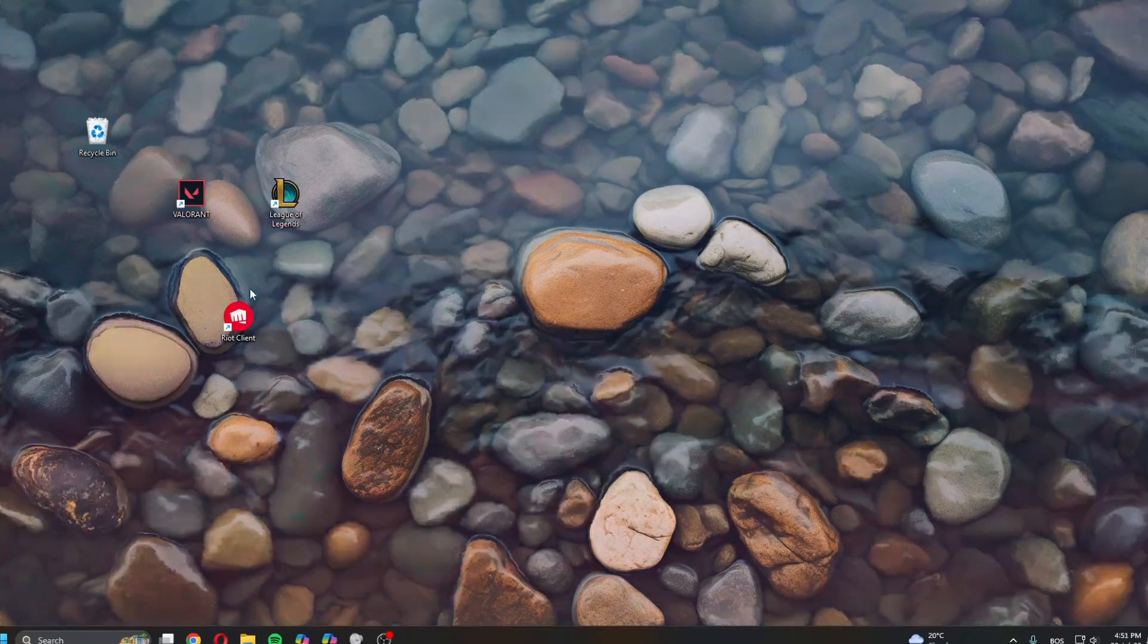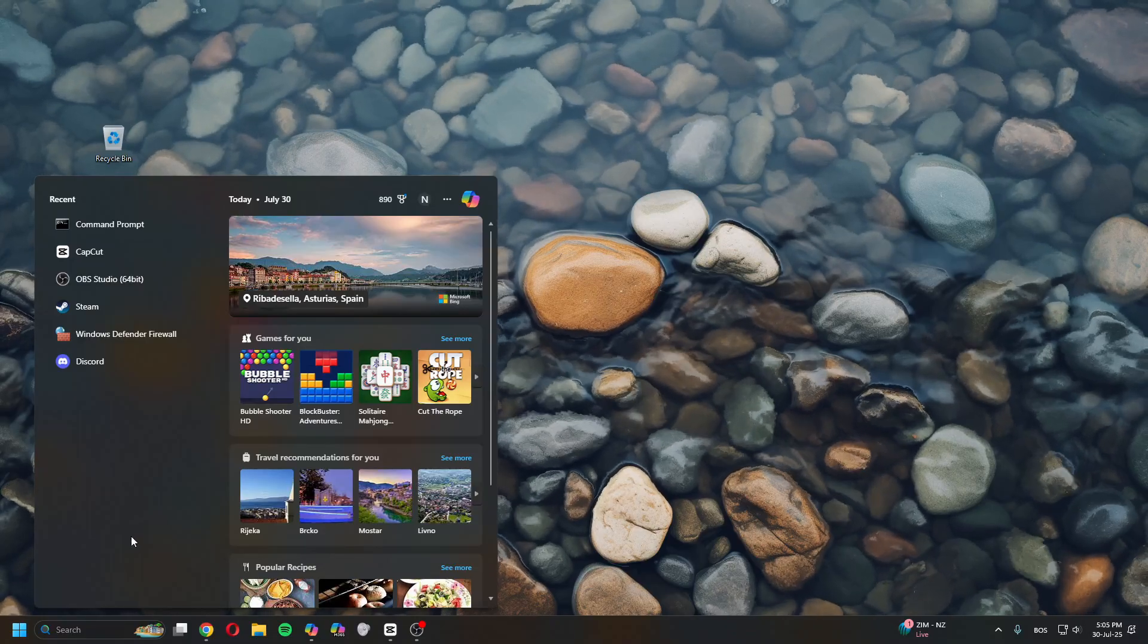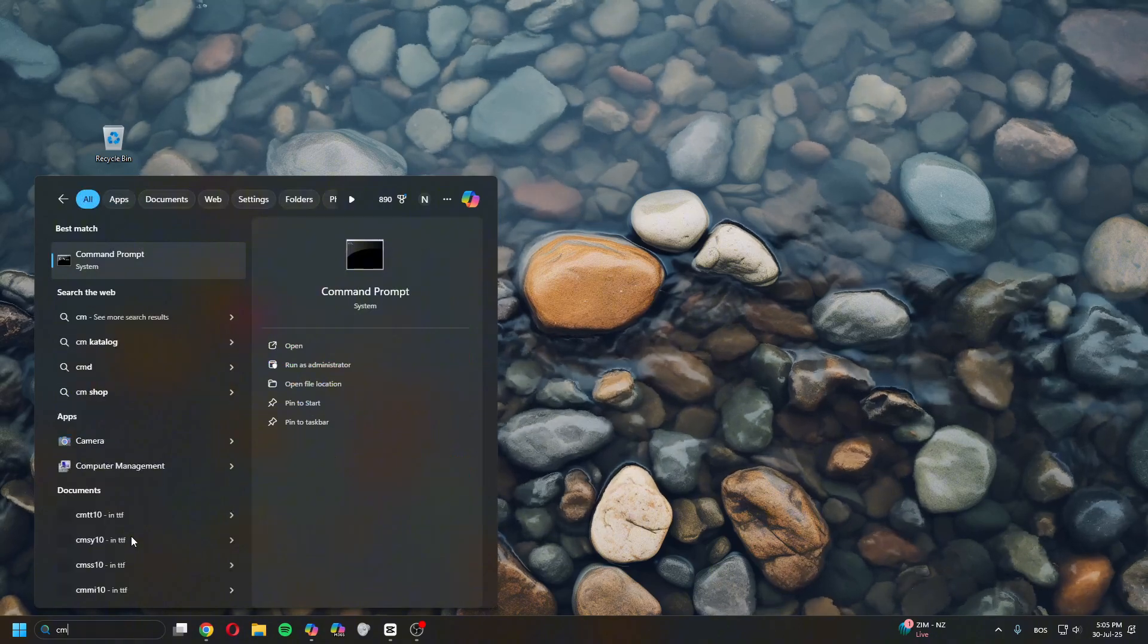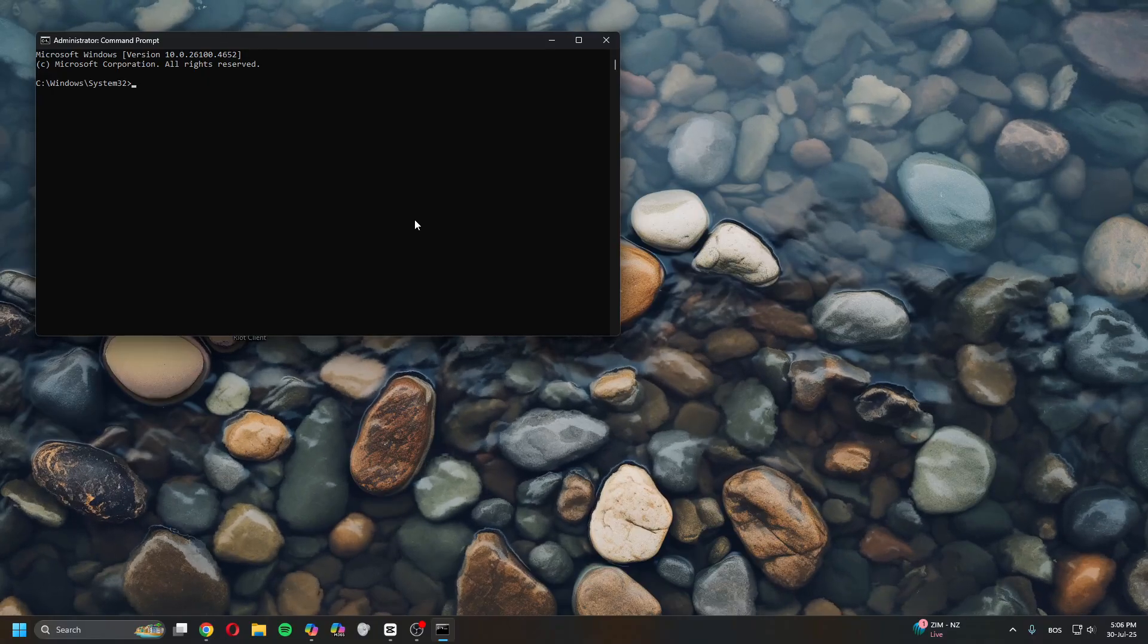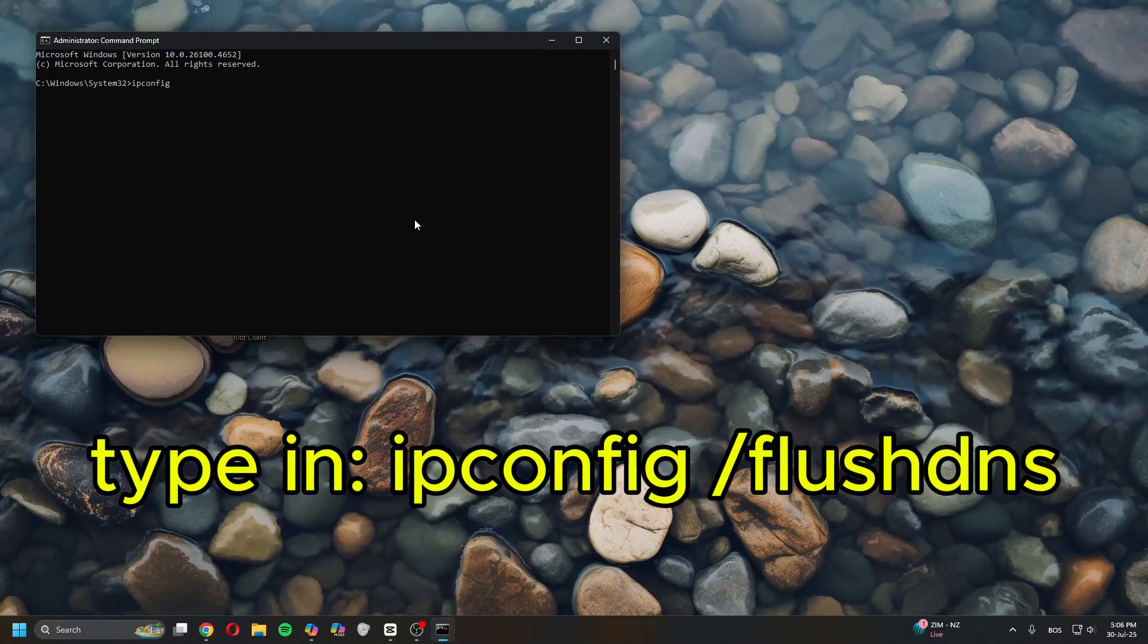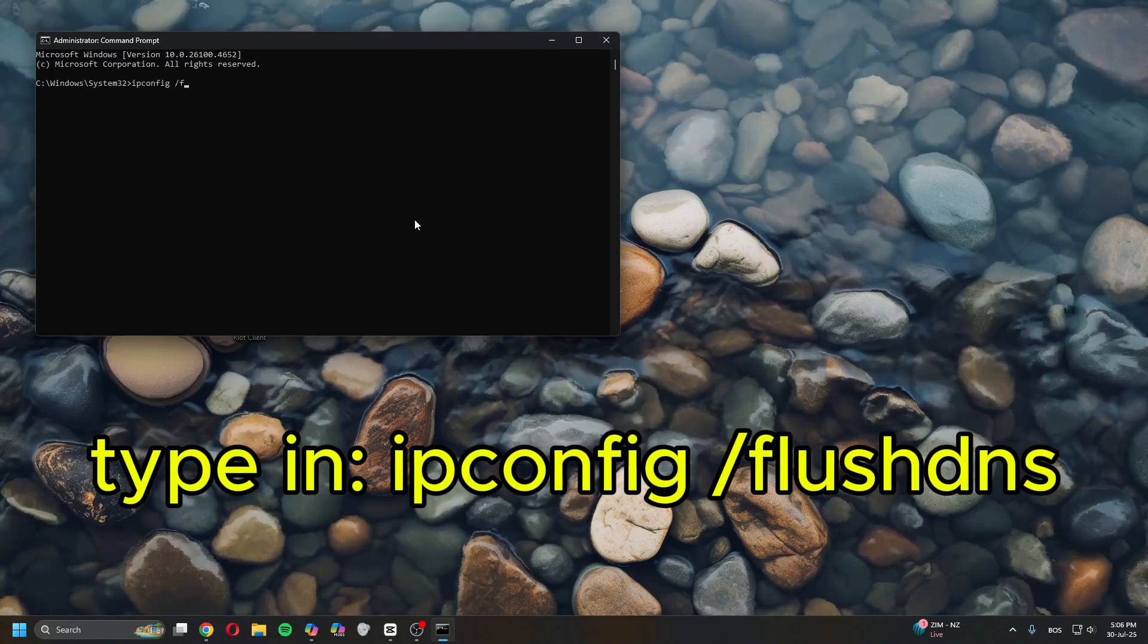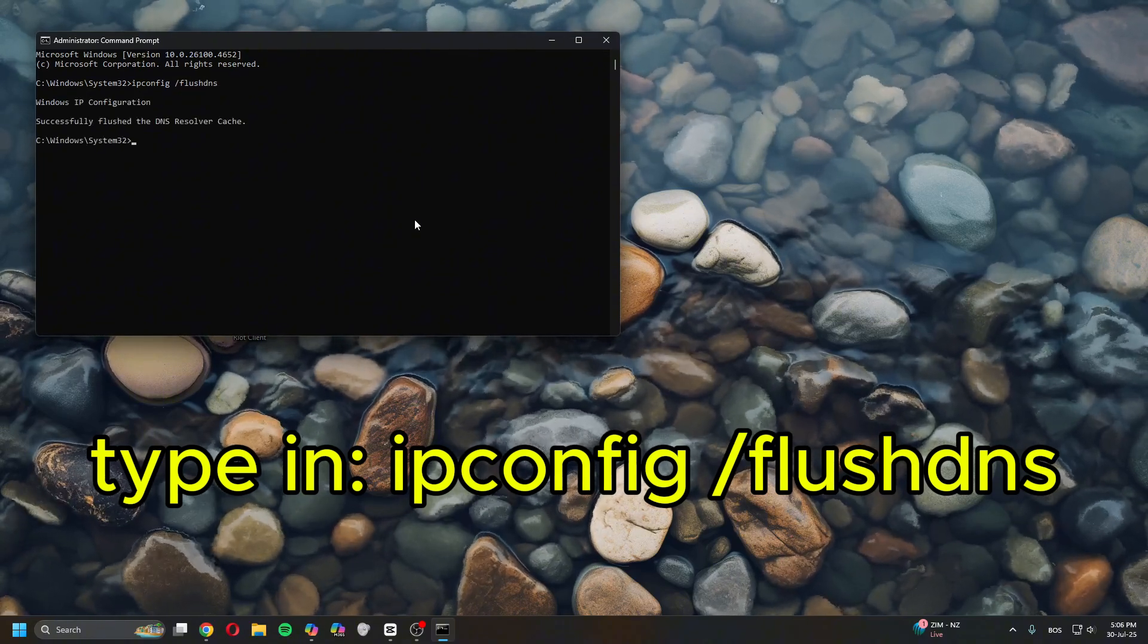And then try relaunching again. Now if that doesn't help, head over to search, type in CMD, and then run it as an admin. So once in here, type in ipconfig space forward slash flushdns.